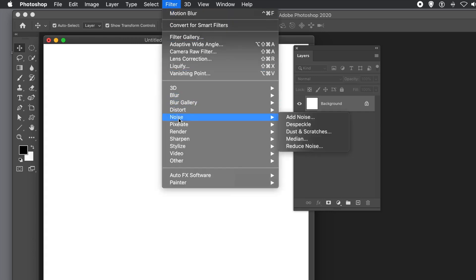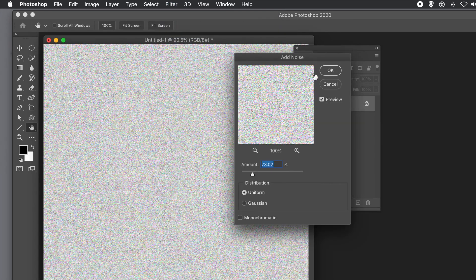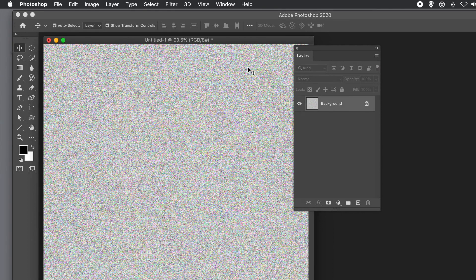First, I want to add some colorful noise. Go to Filter, then Noise, then Add Noise, and set the value as required — I'm going to use about 90.